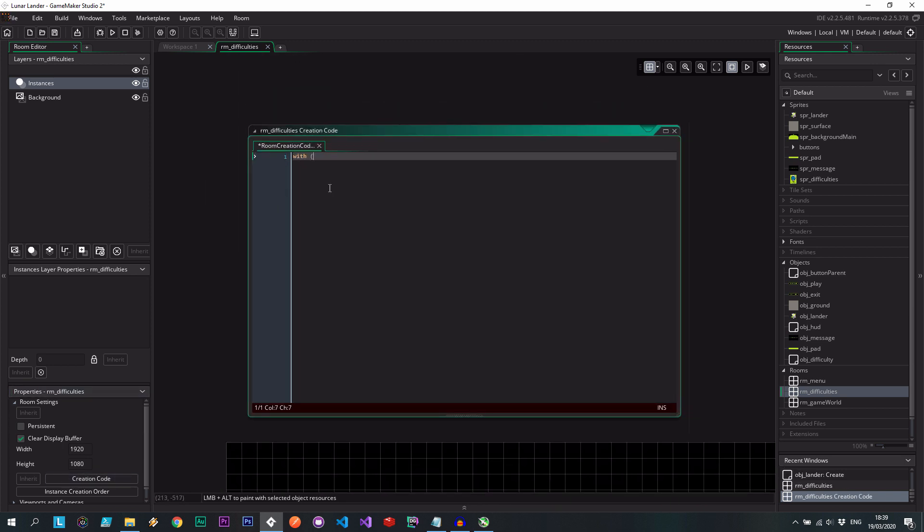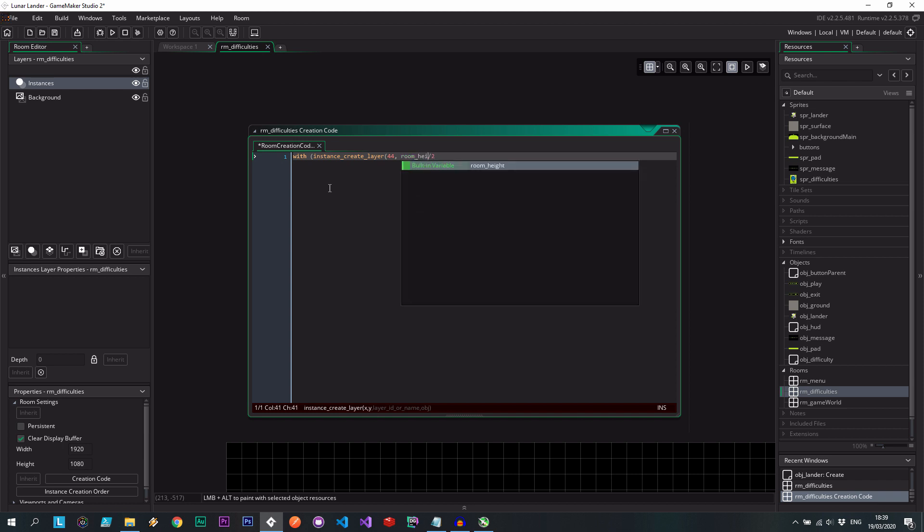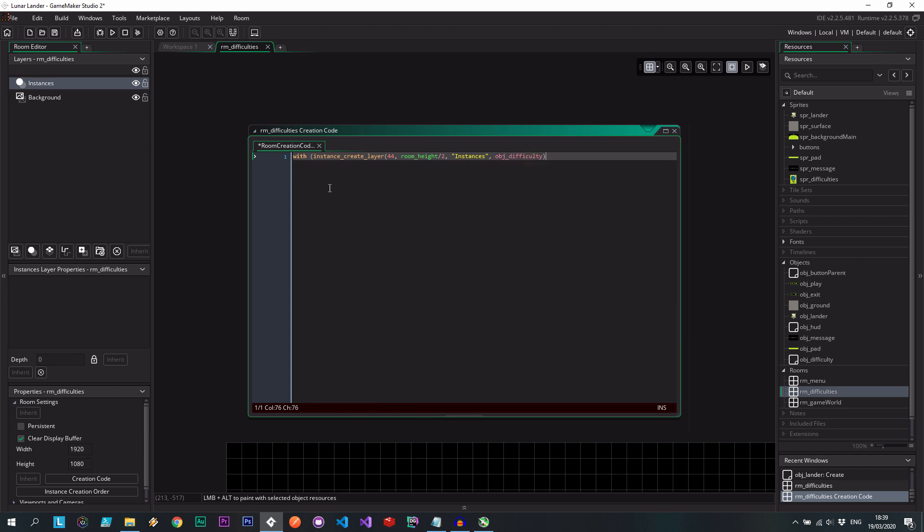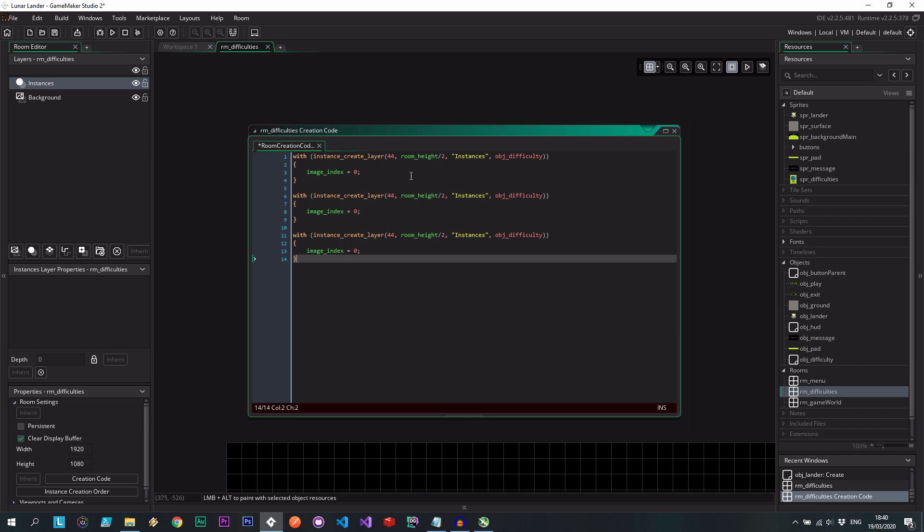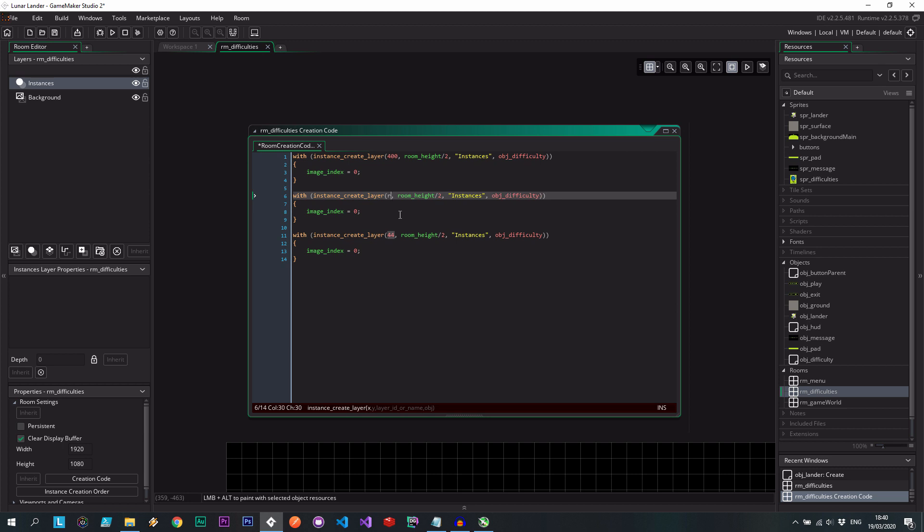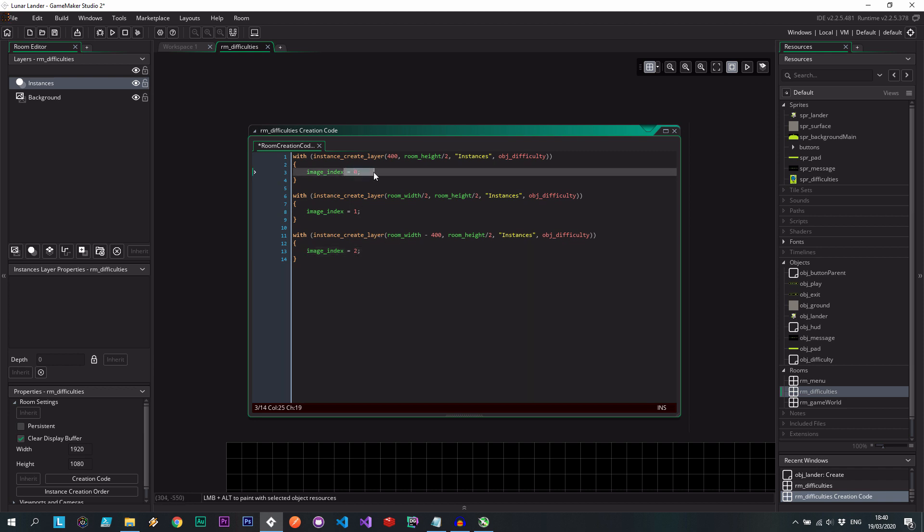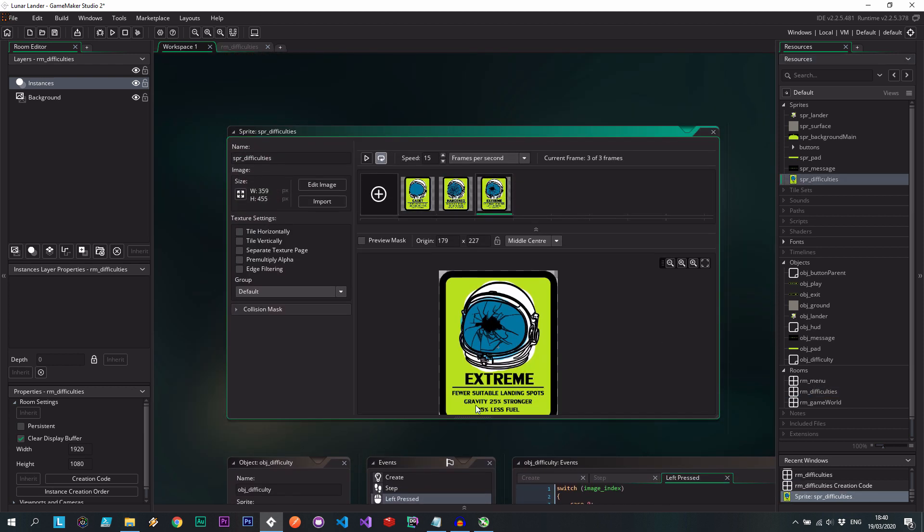And let's go to our creation code. Here I want to say with instance_create_layer. I'm going to put it 400 pixels from the left. And then I want to use the room width divided by 2. Sorry, it's room height. Because this is the y-coordinate. Instances layer. Create 1 times object difficulty. Two of those. And I'm going to set its image index equal to 0. So that's the thing I was talking about earlier. We do two of these. Well, two more of them. And this is actually supposed to be 400. What happened there? This is supposed to be room width divided by 2. And this one's just supposed to be room width minus 400. And then here we've got a 1. And here we've got a 2. So each one will be created at a different spot on the horizontal plane. And with a different subimage from easy, medium, and hard.